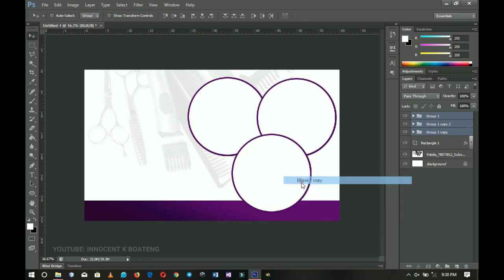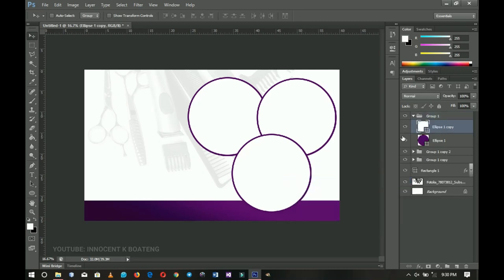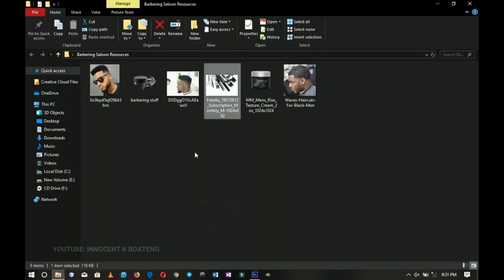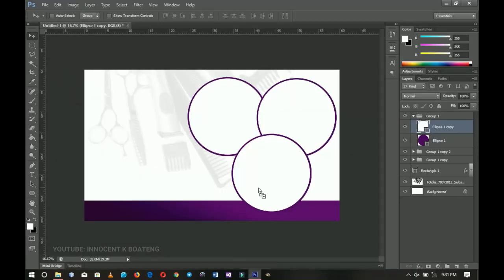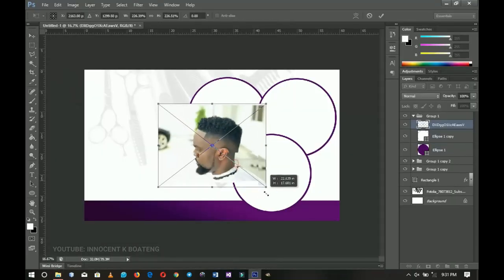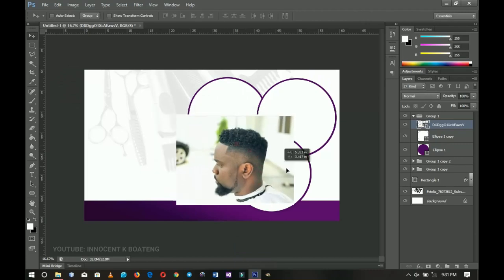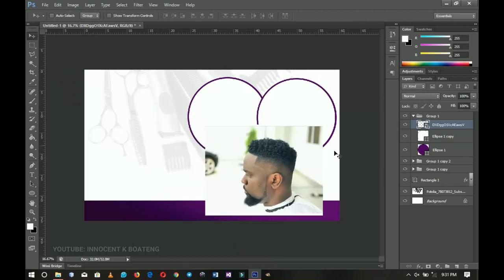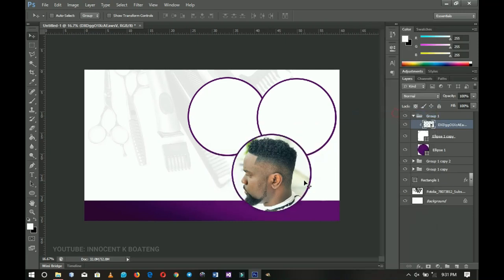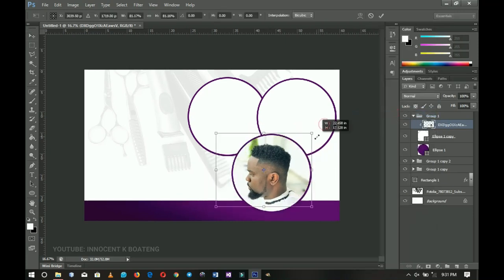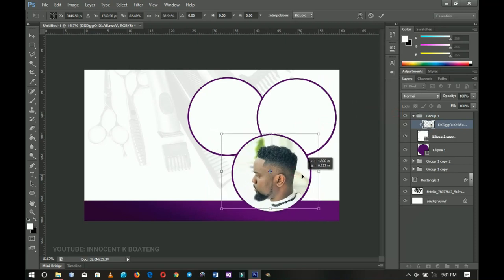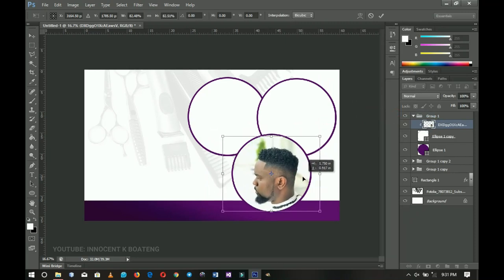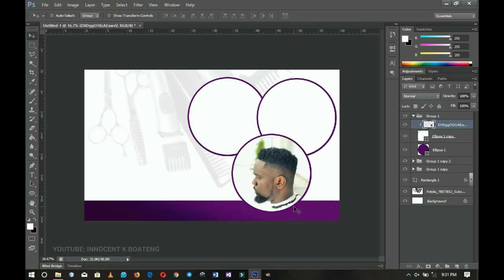Now we're going to open the circles and add images. This is the first circle. I'll go back to resources and import the first image. You can remove backgrounds if they don't look nice, but this background is fine so I'll keep it. For time's sake, I'll skip background removal — I'll link a tutorial video in the cards and description if you want to see how.